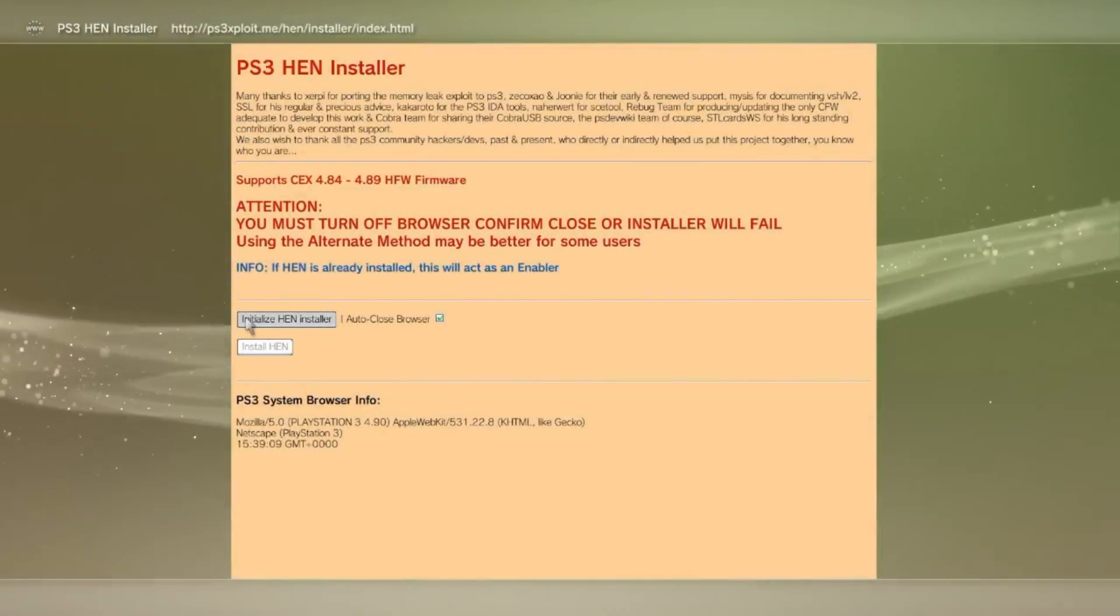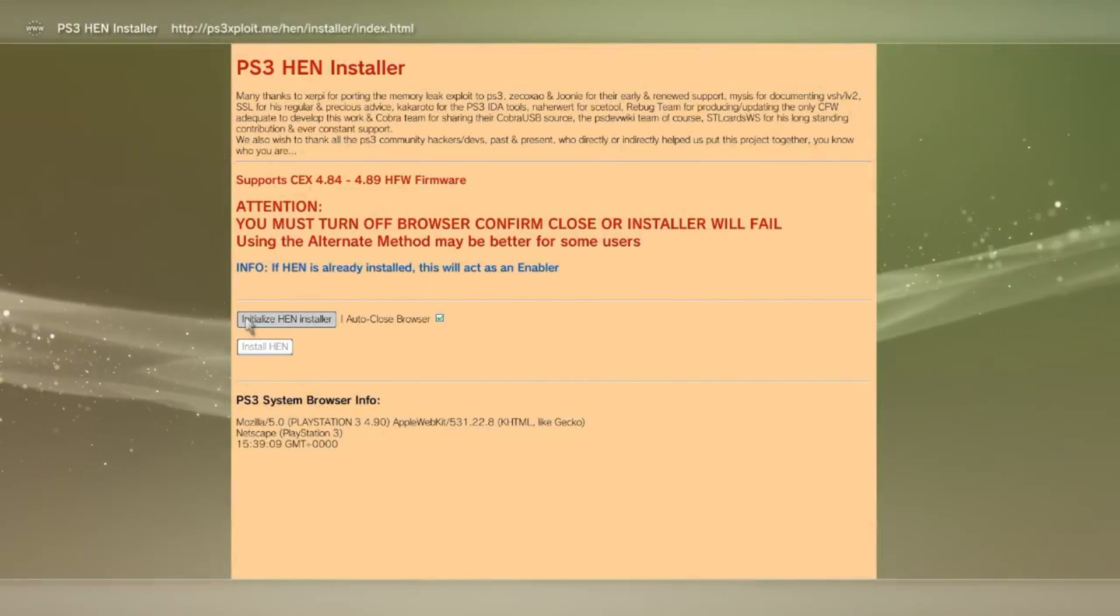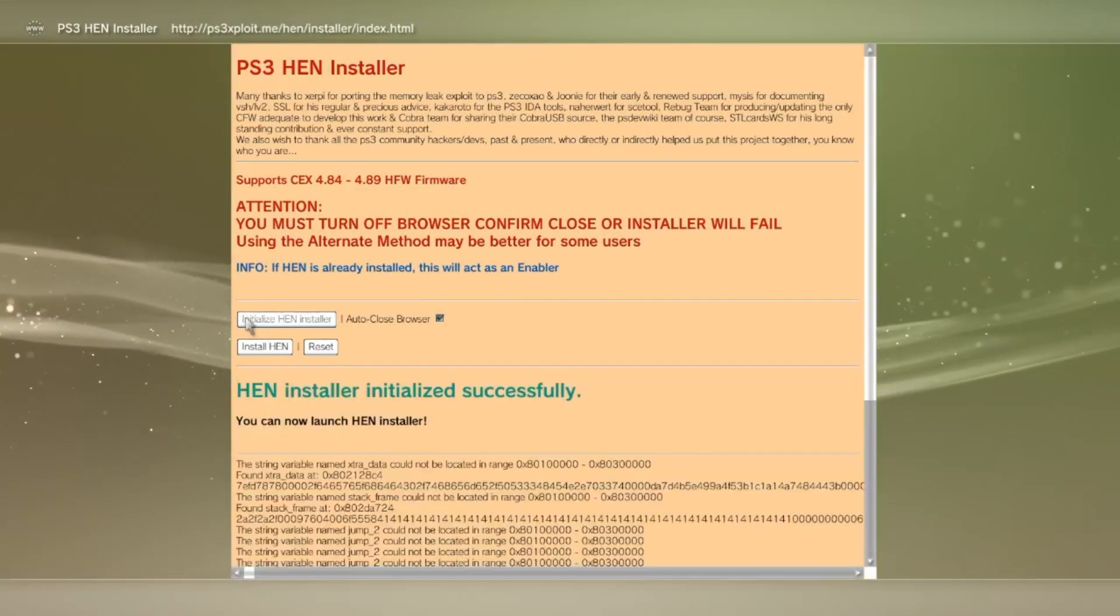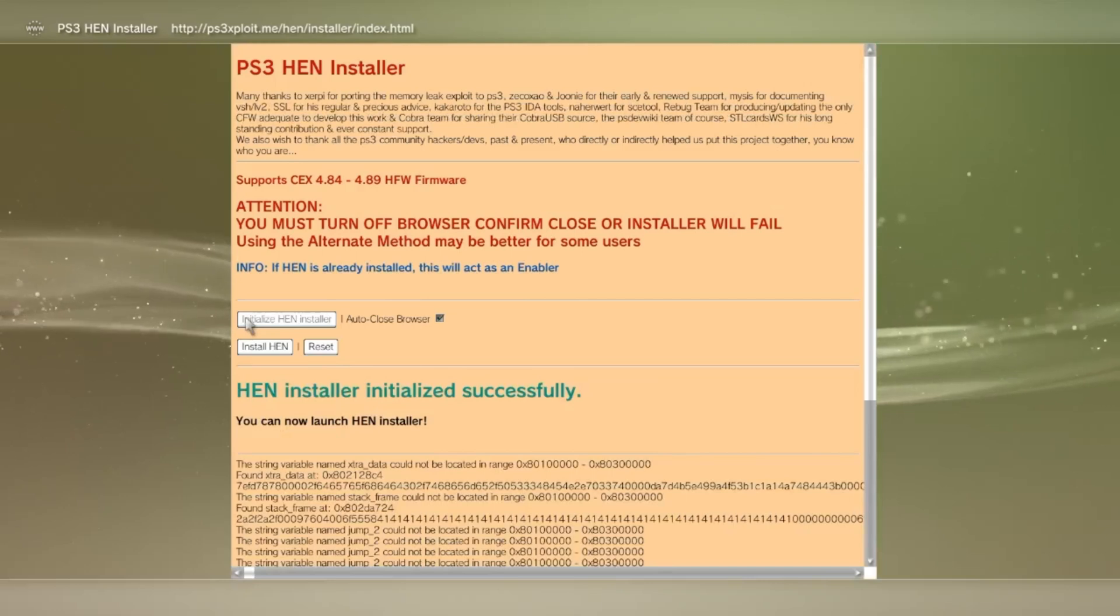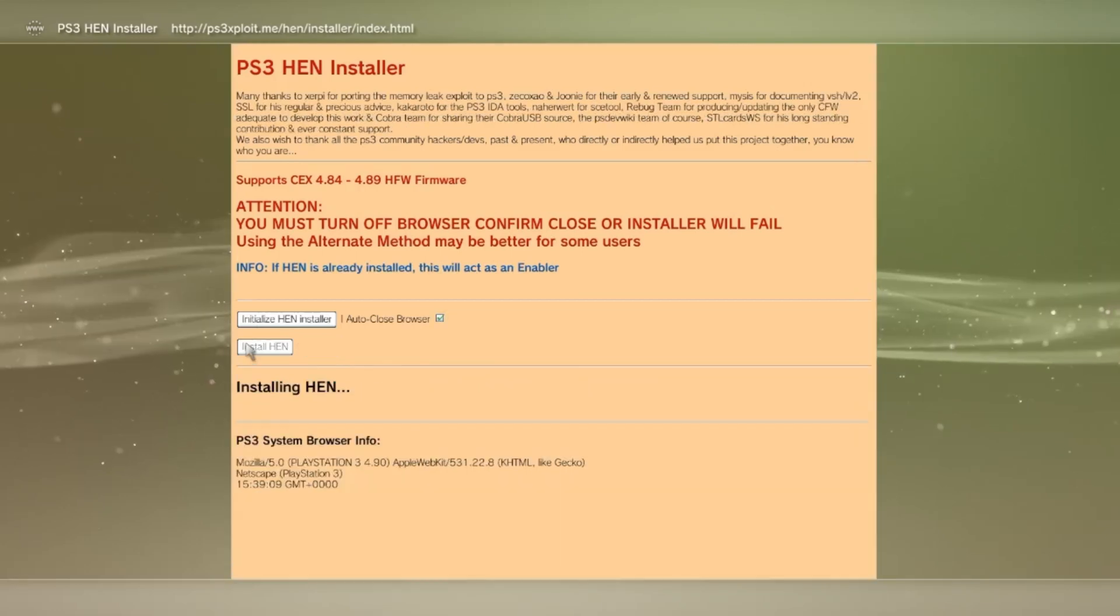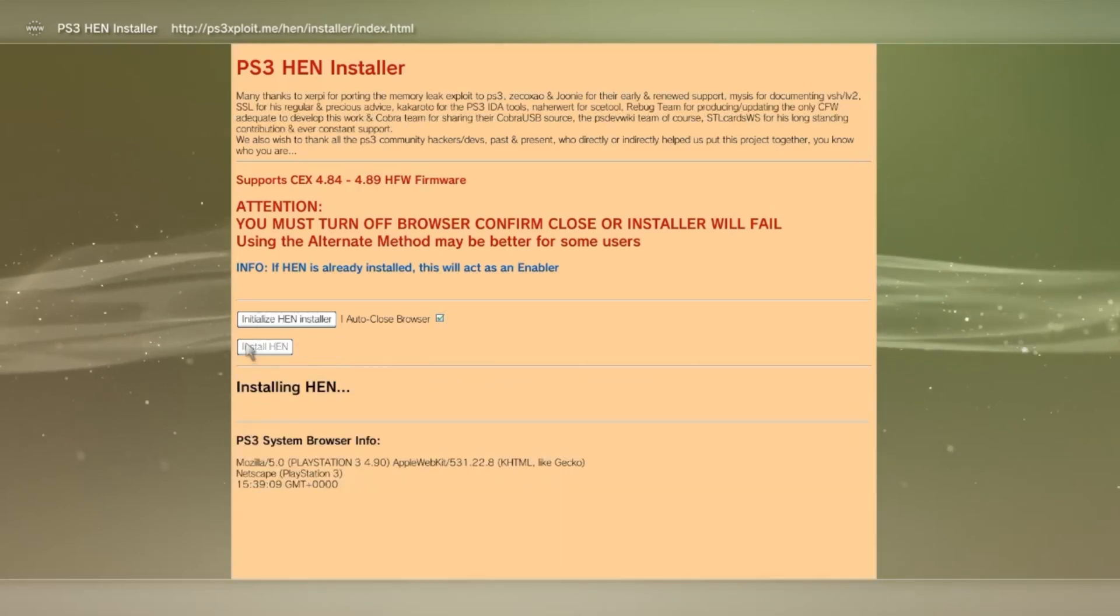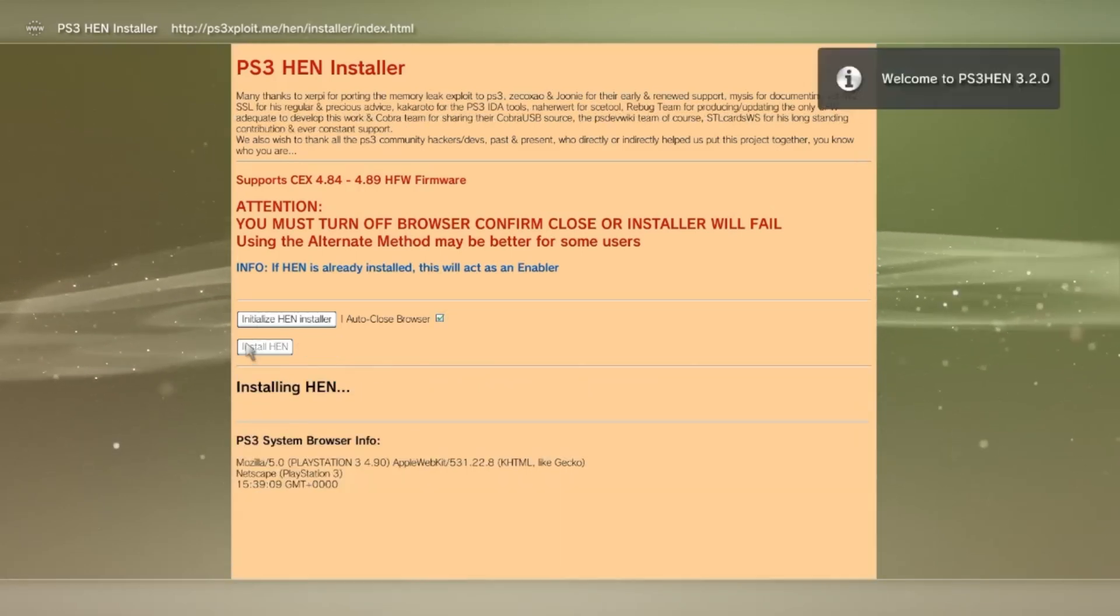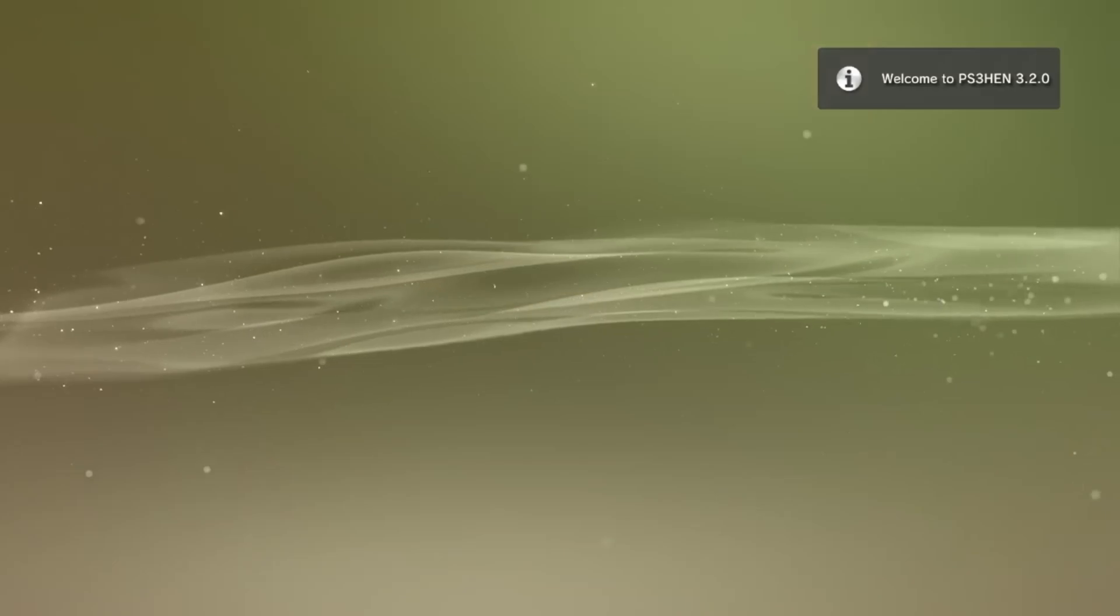When you click on the installer button again, it should be done and this green message should pop up. Now, you're truly cooking. Click on install HEN. It's the button below the first one you clicked.